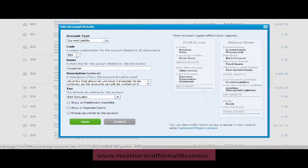It's set up as a Current Liability, with a code of your choice, and the name 'Suspense Account'. Here in Australia it's BAS Excluded — it shouldn't have any tax applied to it no matter where you are. So tax exclusive for whatever country you're watching this in, then click Save.